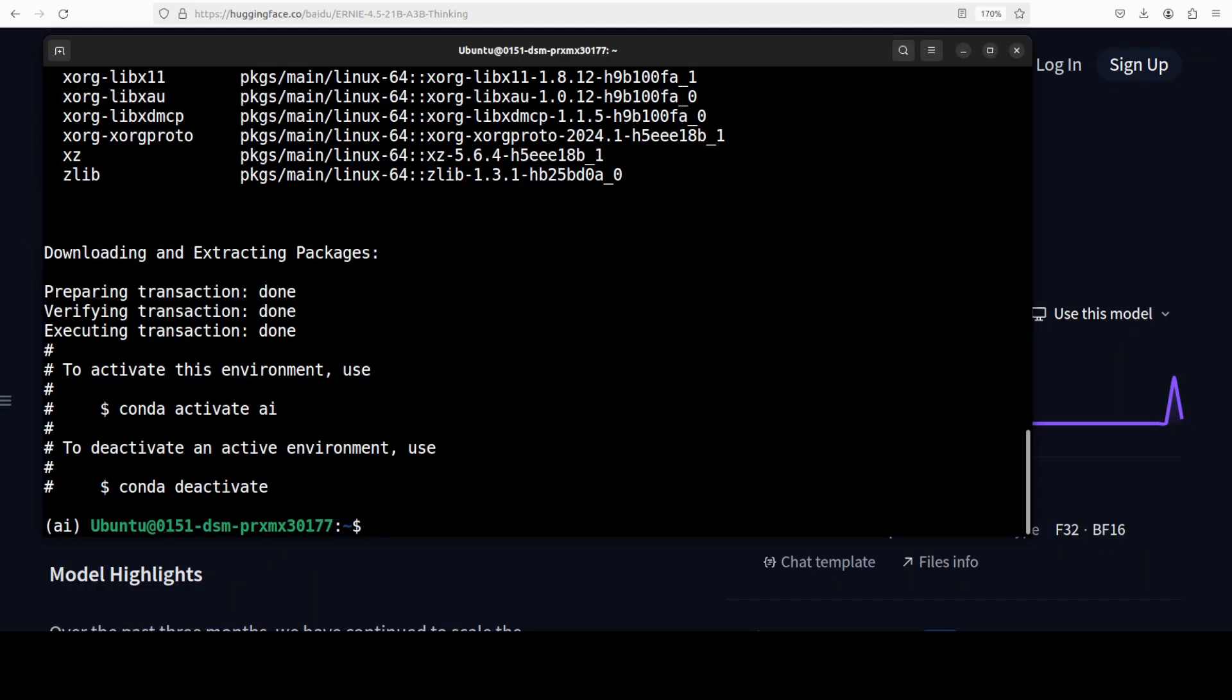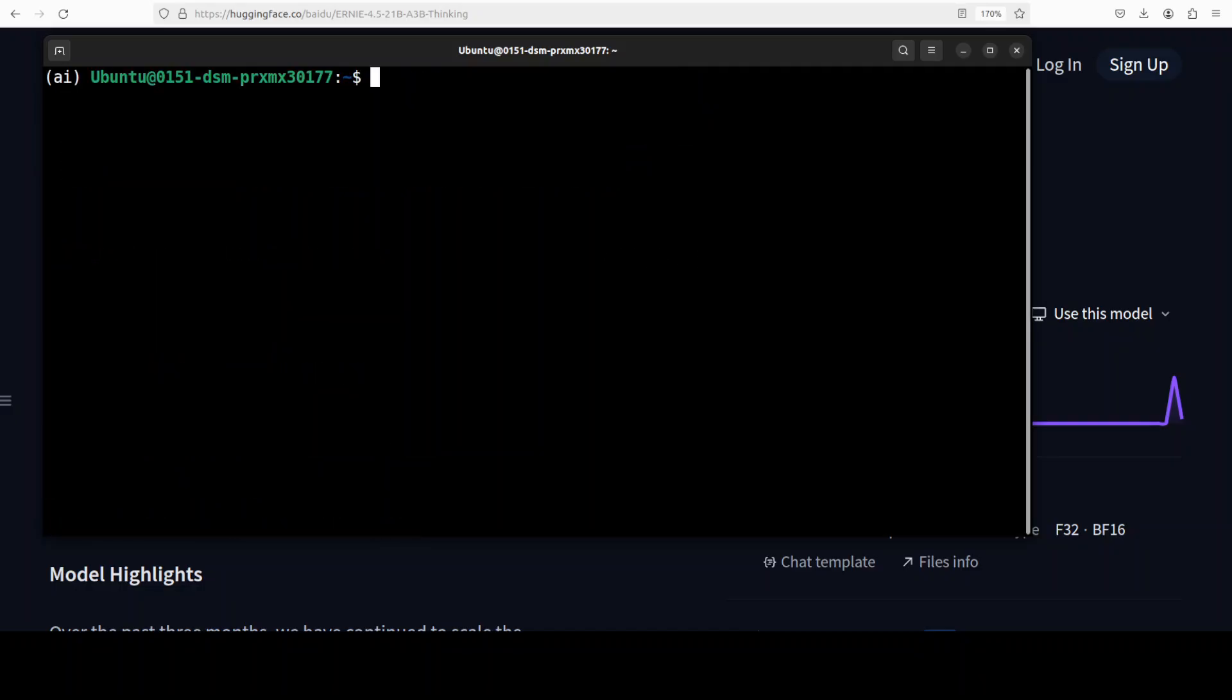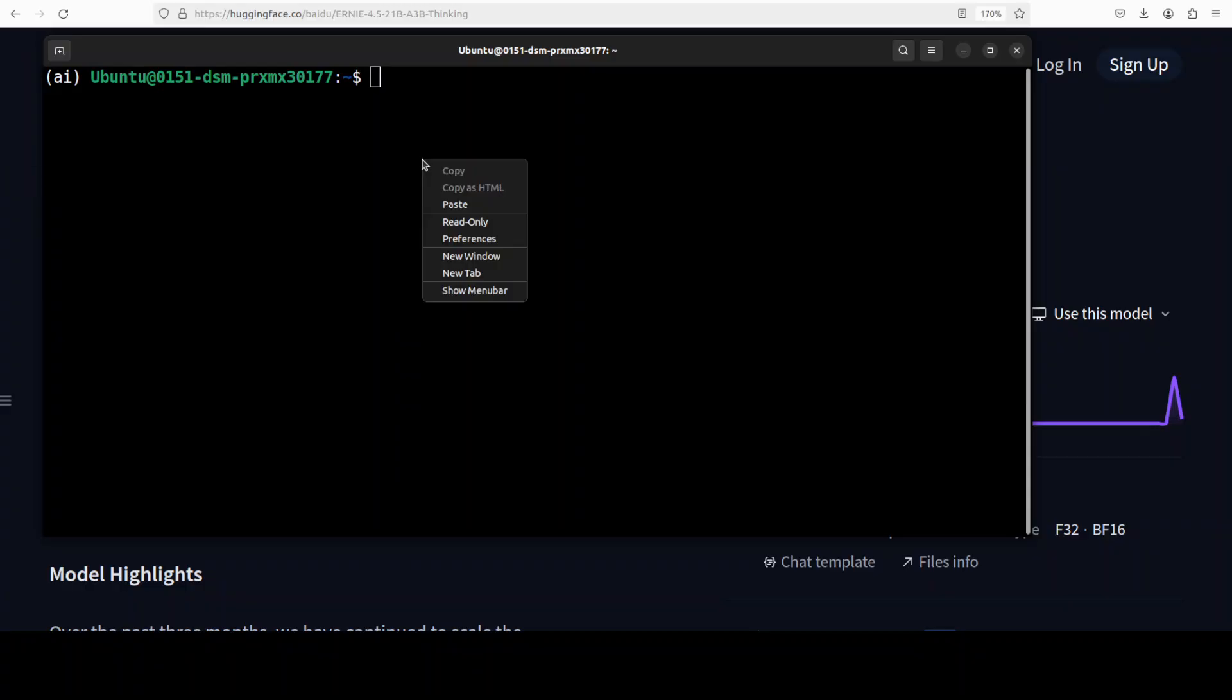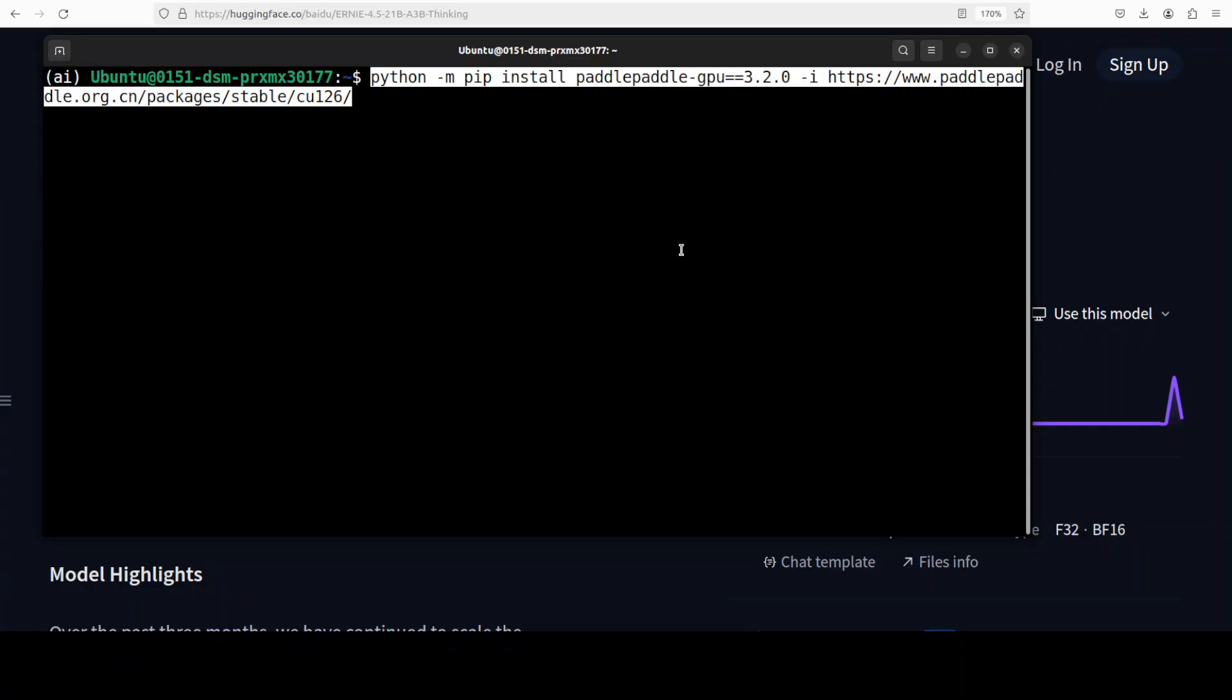Okay, let's go back and our virtual environment is now created. Next step is to install some of the prerequisites. I'm just going to first install Paddle Paddle with GPU support. If you don't know what Paddle Paddle is, just search my channel.